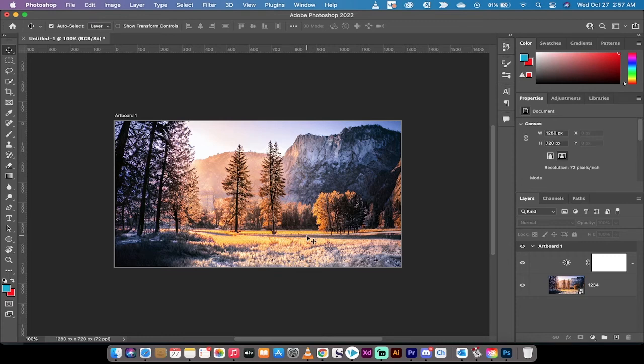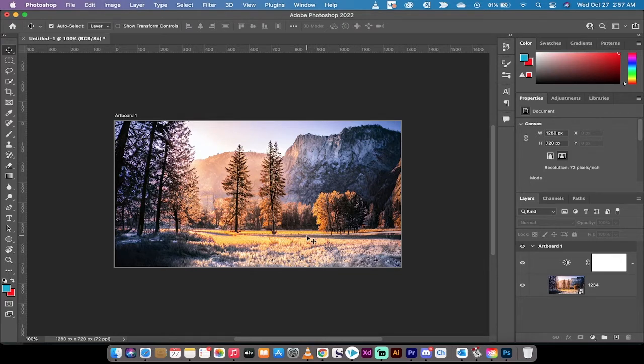Hello everybody, welcome back to another Adobe Photoshop tutorial. This one we're in Photoshop 2022. It just launched recently and I want to show you some great new features and functions inside of it.